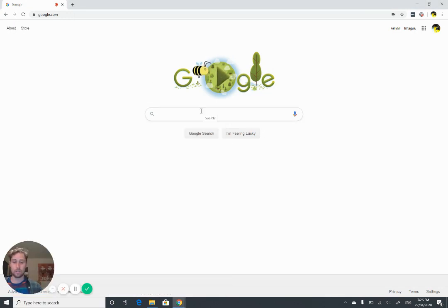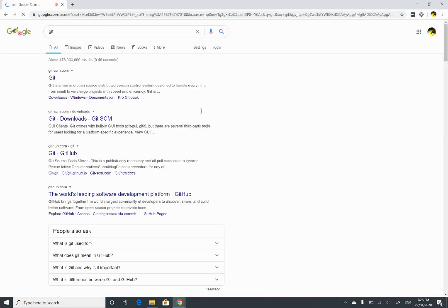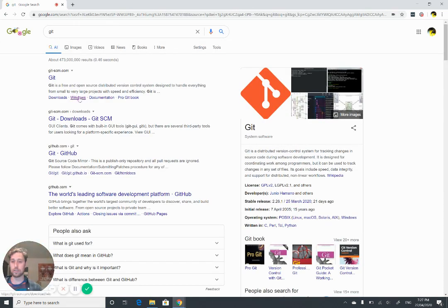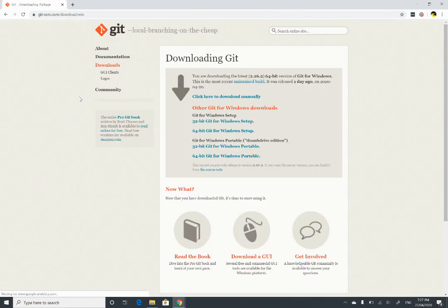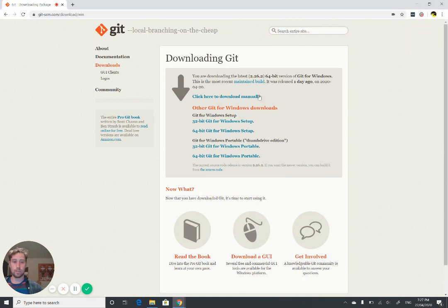So let's get it. What you need to do is just Google Git and go to the Windows download page. It should start downloading. And if it's not downloading, you can just download it manually and it will go into your downloads folder.